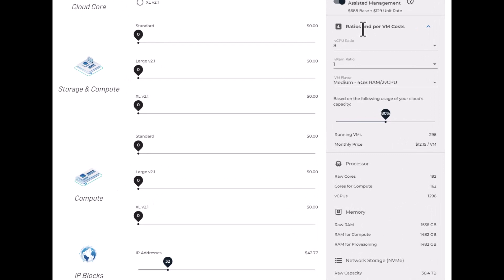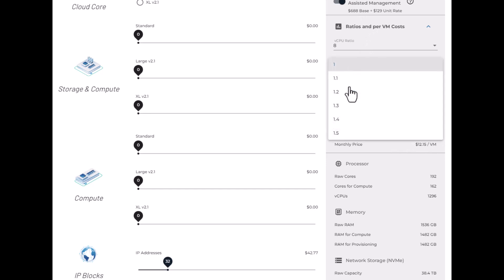A one-to-one RAM ratio is also common but can be adjusted up in certain situations. Talk to us about this one though. Now I'll move around those ratios and you can see the number of VMs change as I move the ratios.